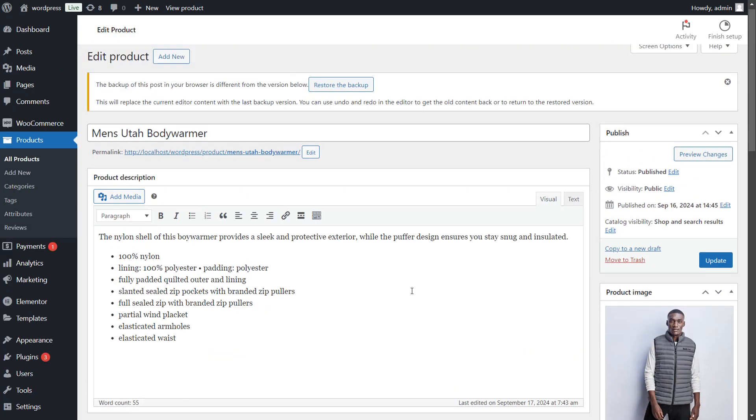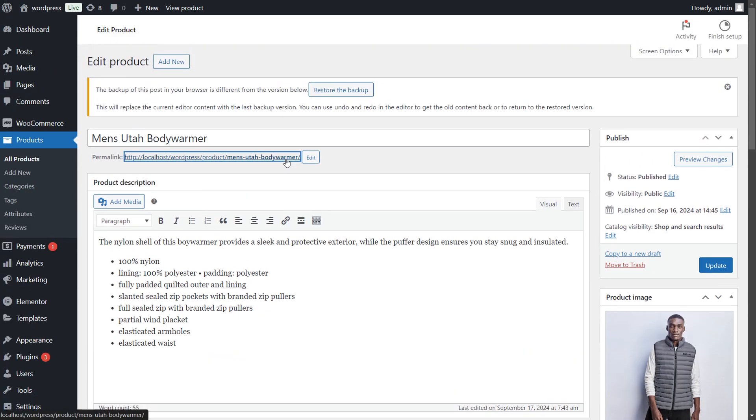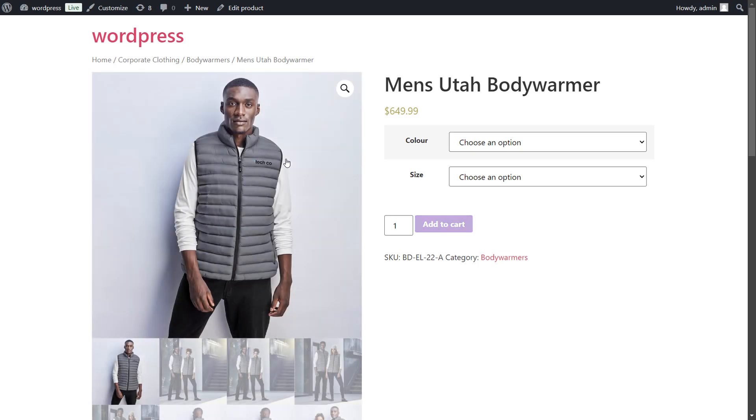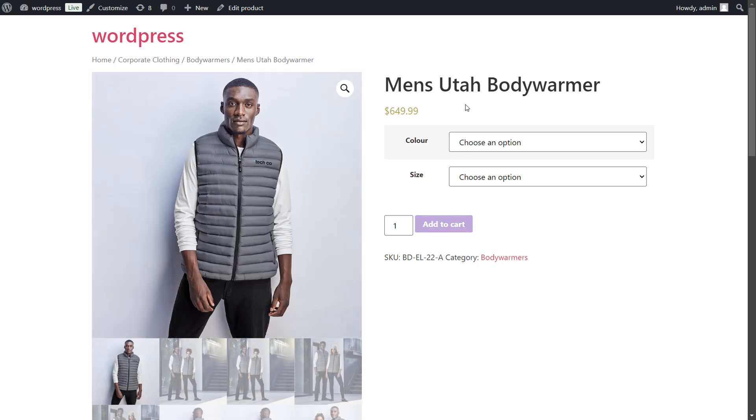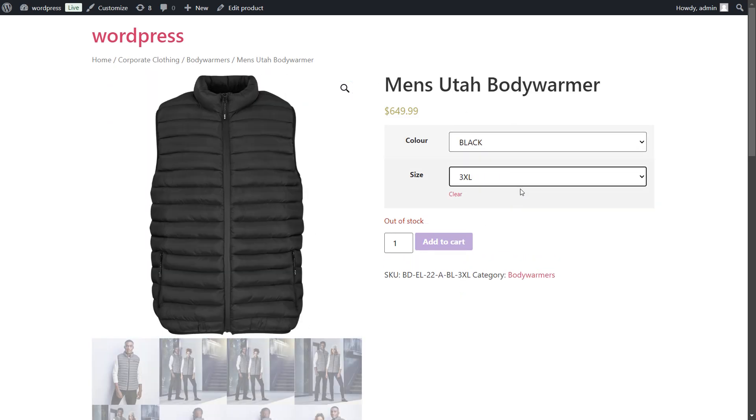Now, go to the product page by clicking on the link. You can see the variable options and all the images.